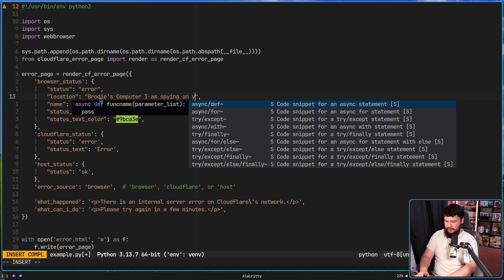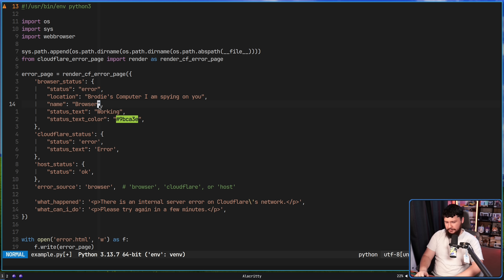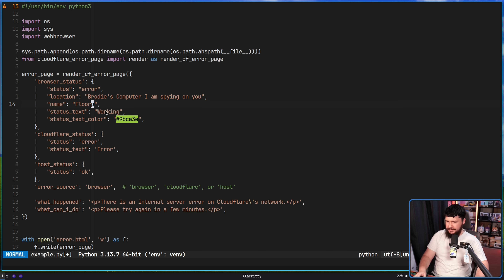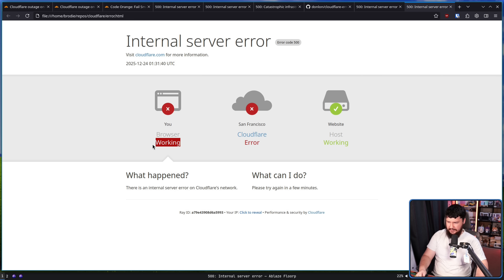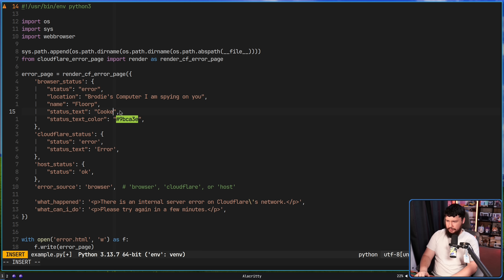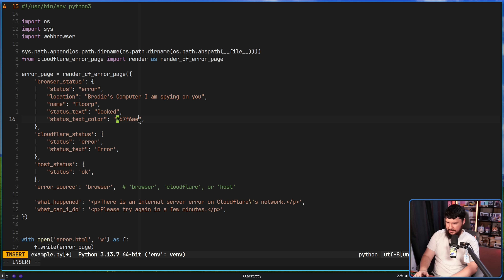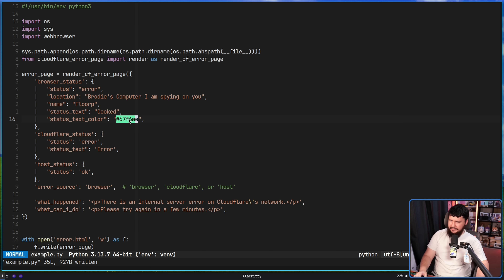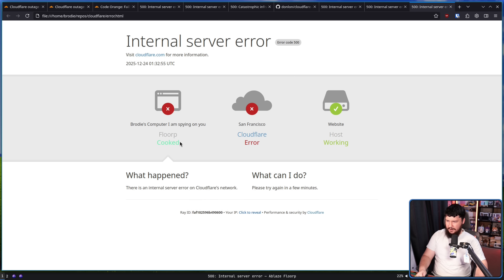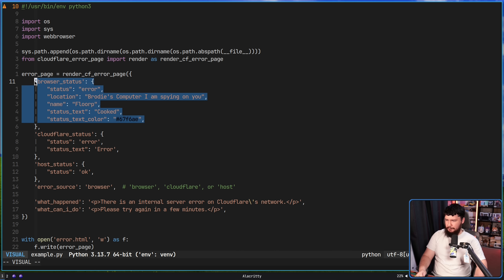I am spying on you. The name of the browser — I could go and set this to, let's say, my actual browser. We'll set it to Florp, and Florp is a funny name. Then you have the status text — that is the text under here, so this is how you have things like 'on fire' or anything else you want there. We'll go and set it to 'cooked', and set the color to something like 67F6AEE. I didn't expect that to be a kind of green color. Let's go and run that — now it looks like that. And this can be done for each of these separate blocks independently, all of the same properties used for all of them.